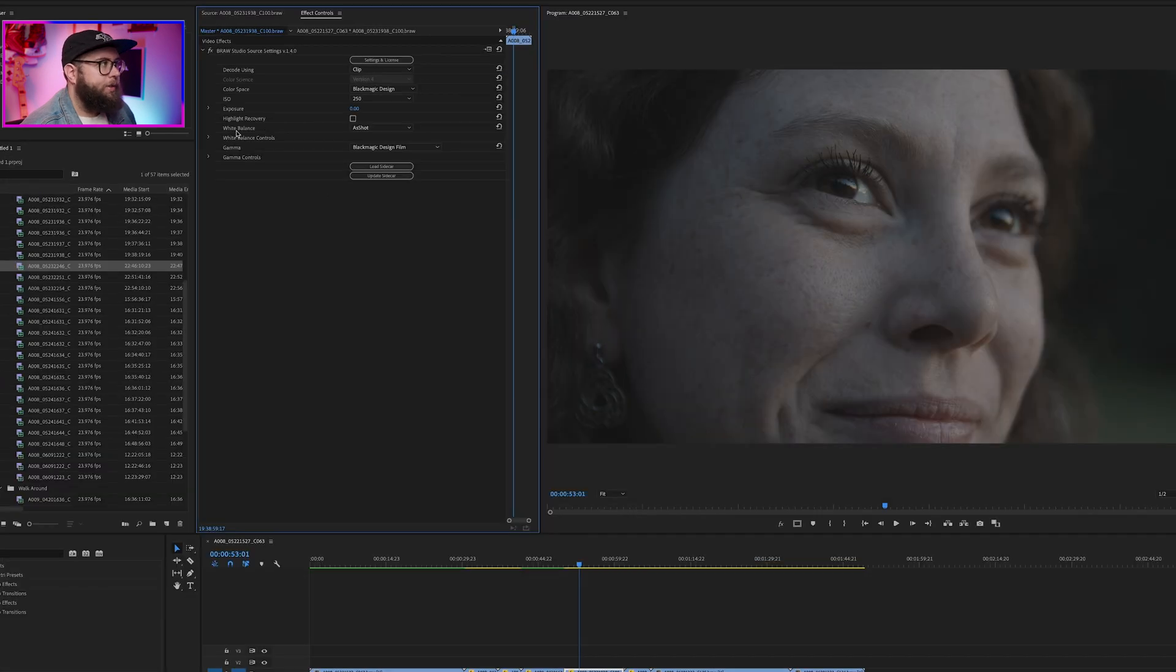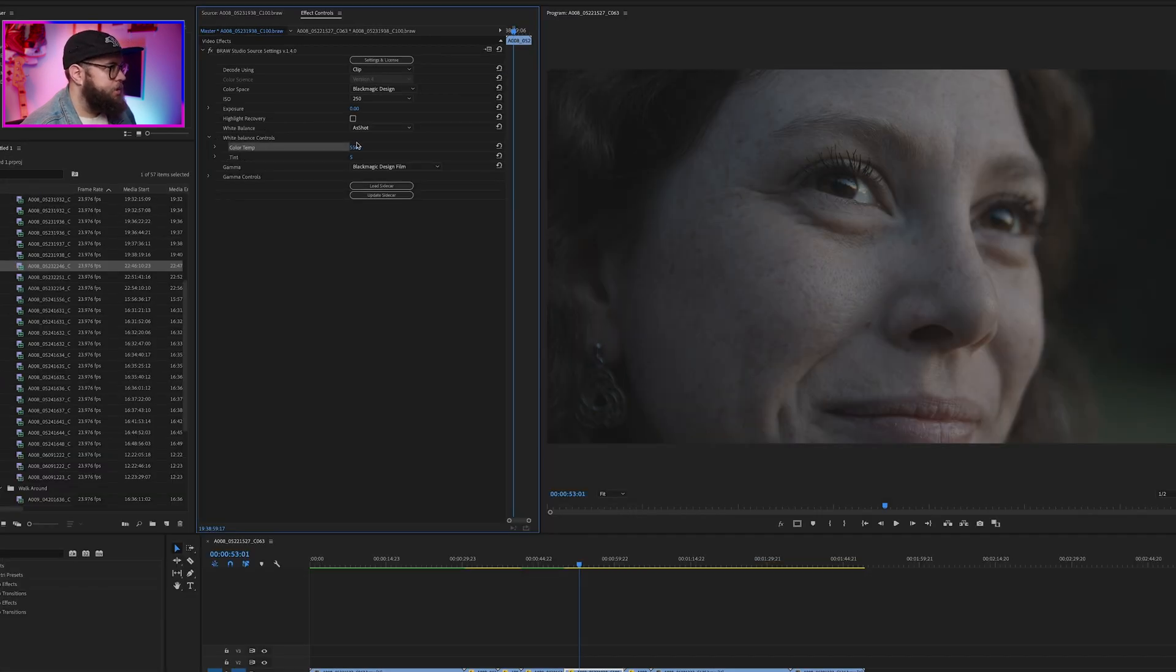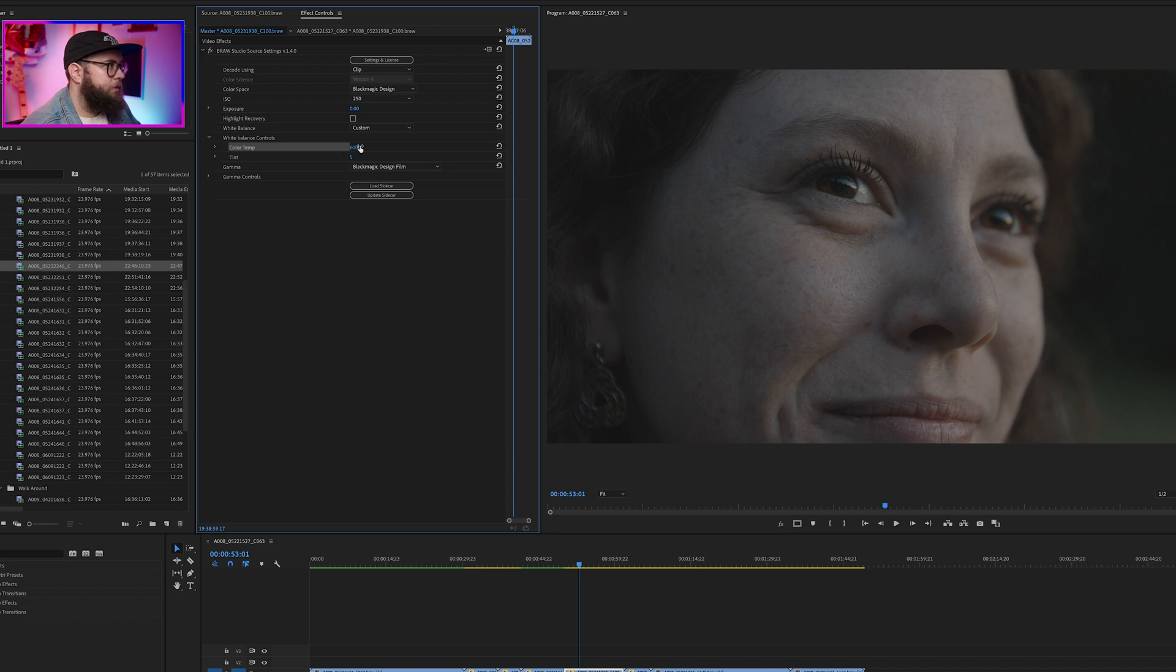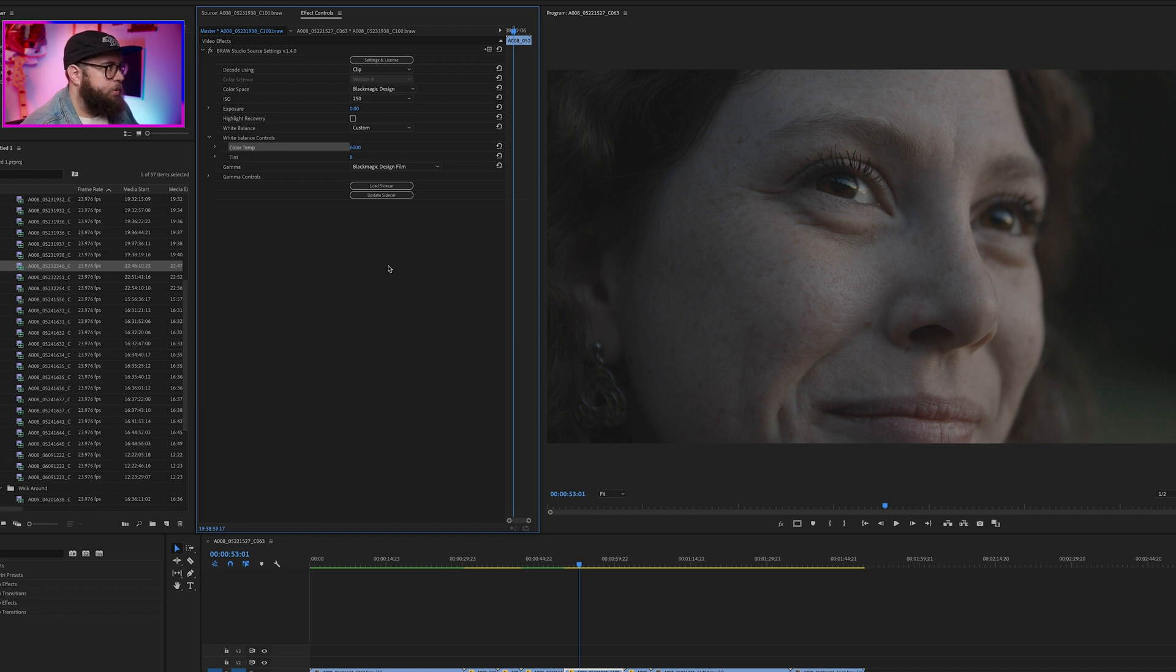Okay. So obviously the white balance is a little bit cool here. So let's adjust that to 6,000 Kelvin. That looks pretty good. I want to add just a hair of magenta to even that out. And this is a pretty good starting point.